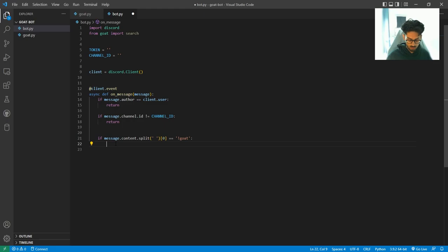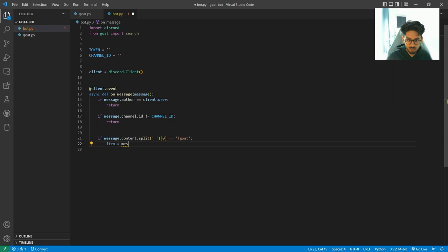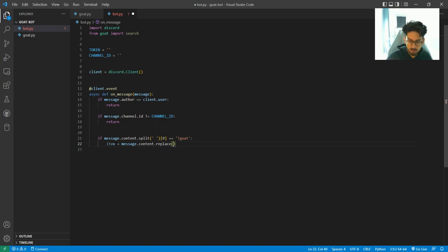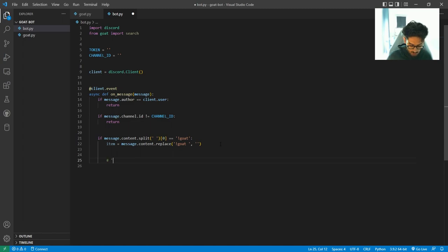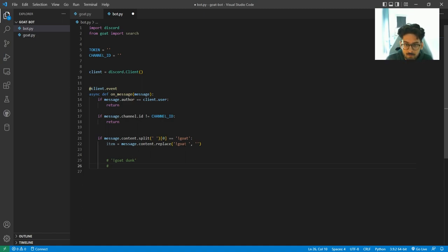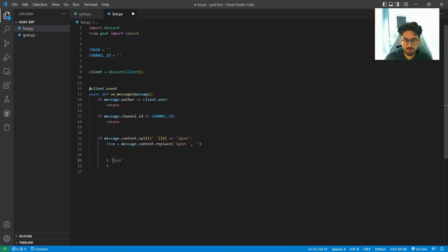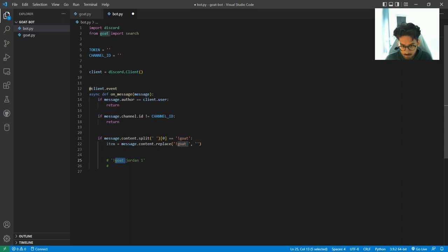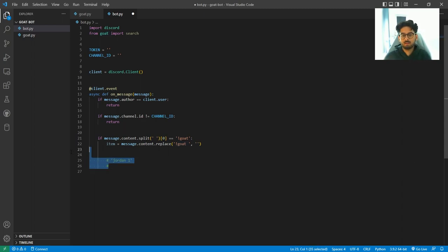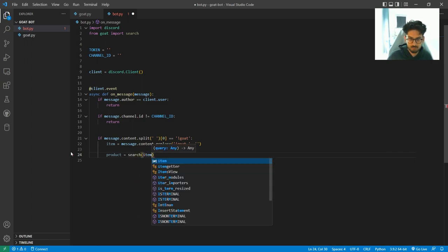And we start searching on goat. So if that's the case, then we can say item equals message.content.replace Goat with emptiness, but also Goat and space. So here what's happening is, if we have our string again which looks like Goat dunk, we're going to replace every part which has this with nothing. So it's going to get rid of this. It's just going to search for dunk. The reason we do this is imagine if our search query had multiple words in it. So for example Jordan 1. We just get rid of this. And we continue. We keep having that space between the Jordan and the 1. And now we can just search for the item. So product equals search item. And now we're using our goat function that we made.